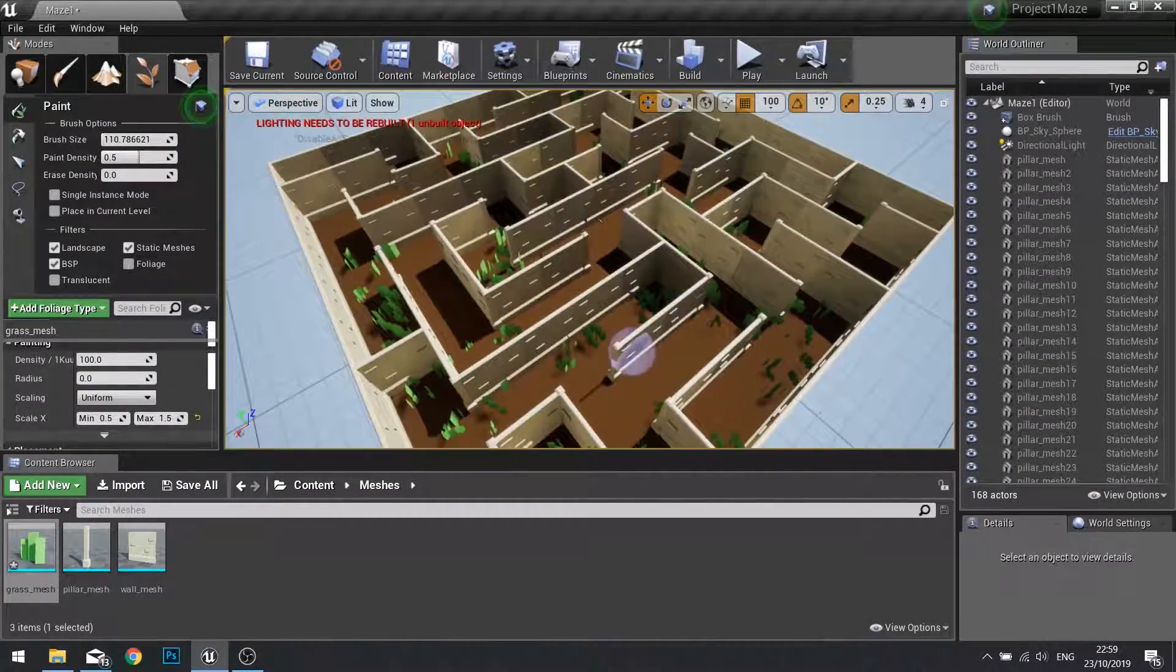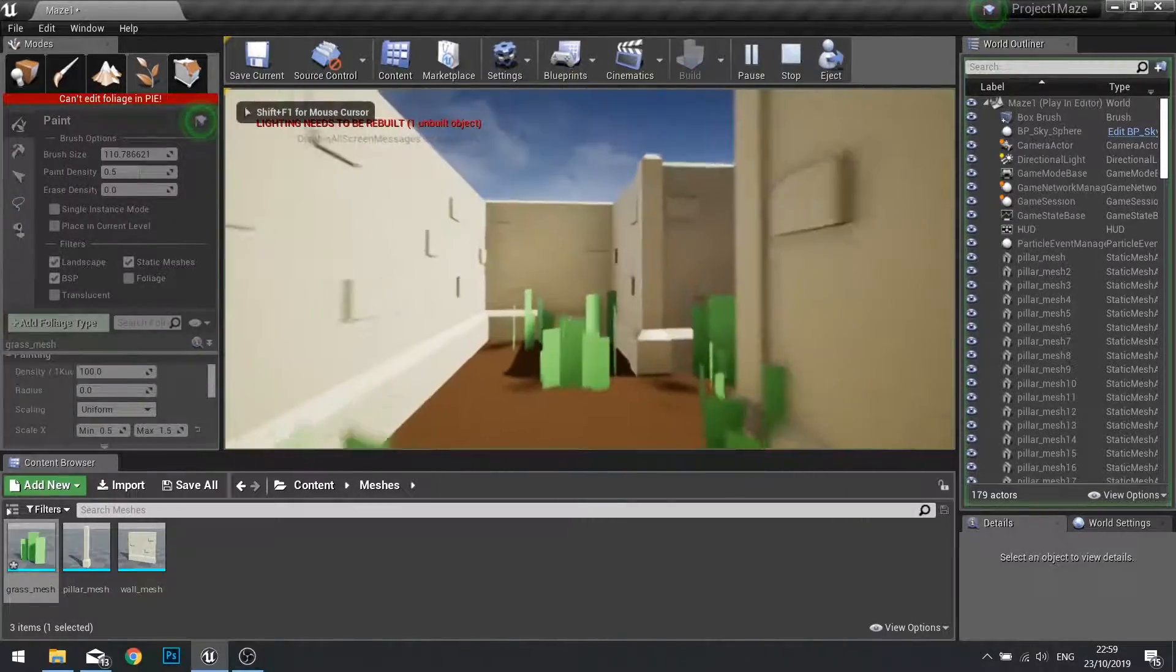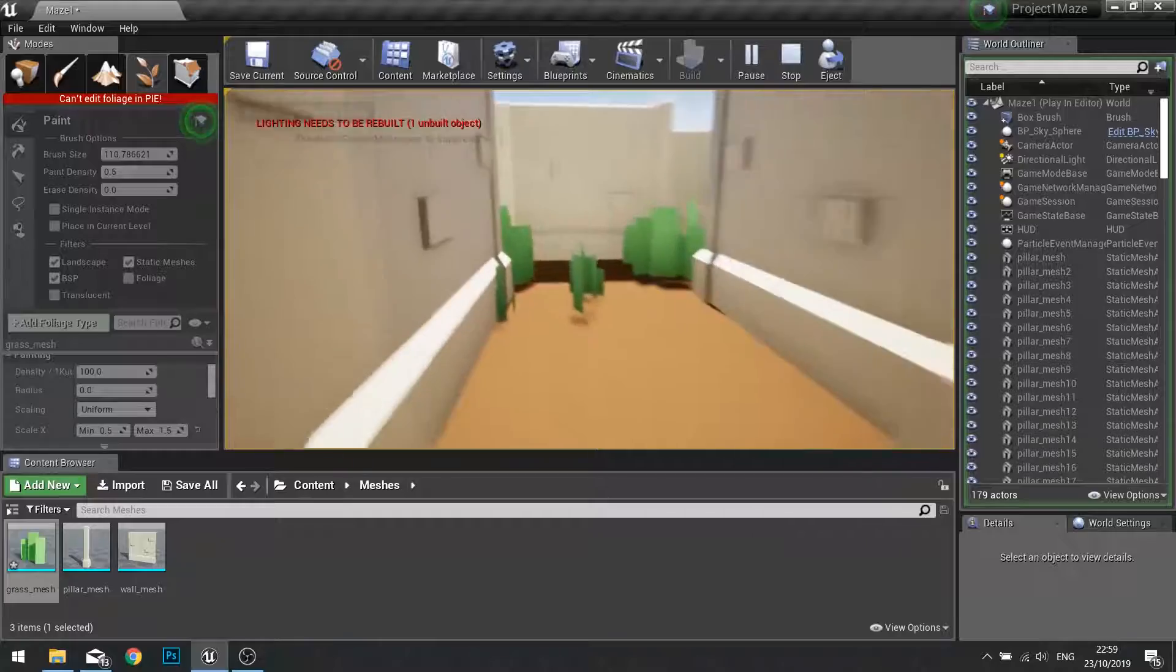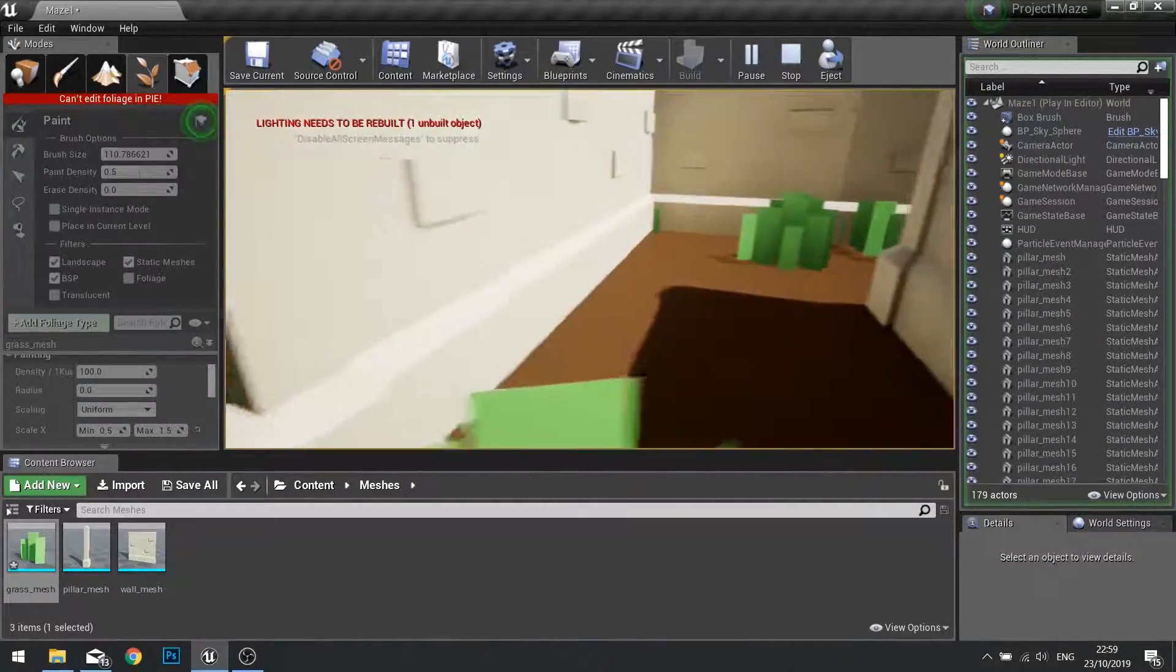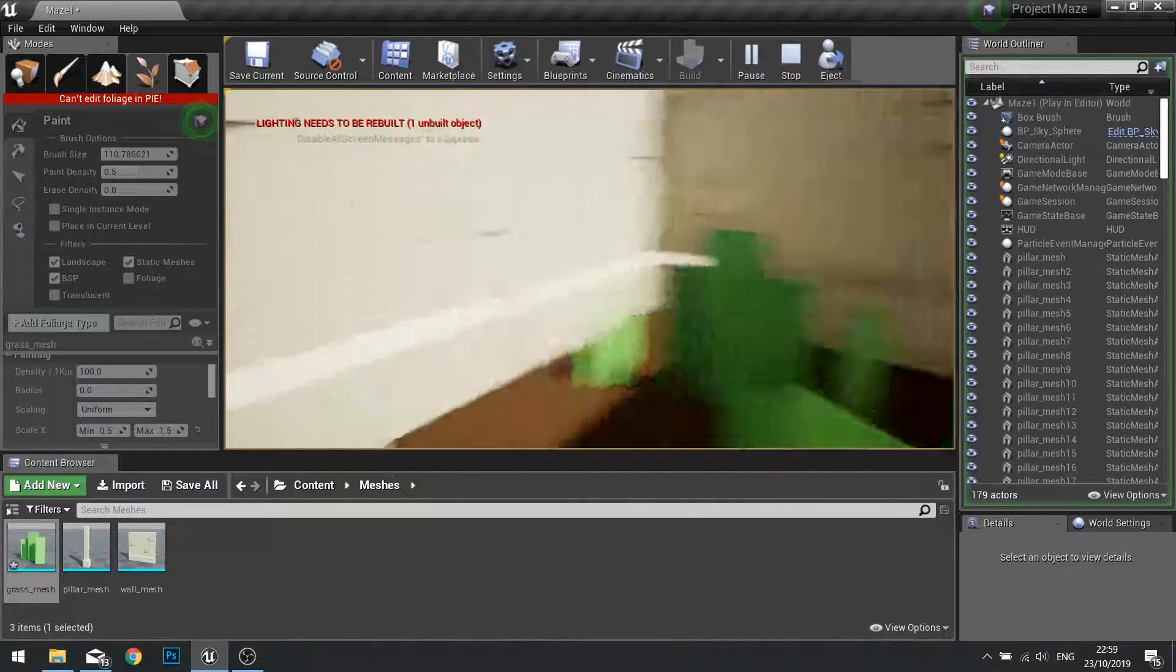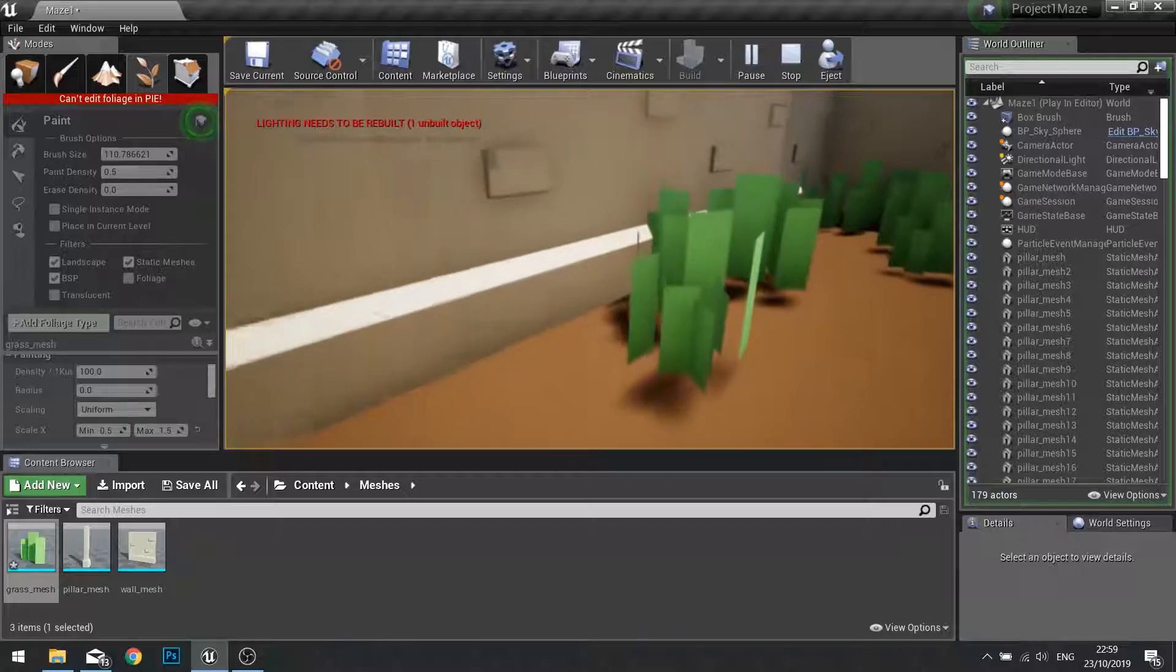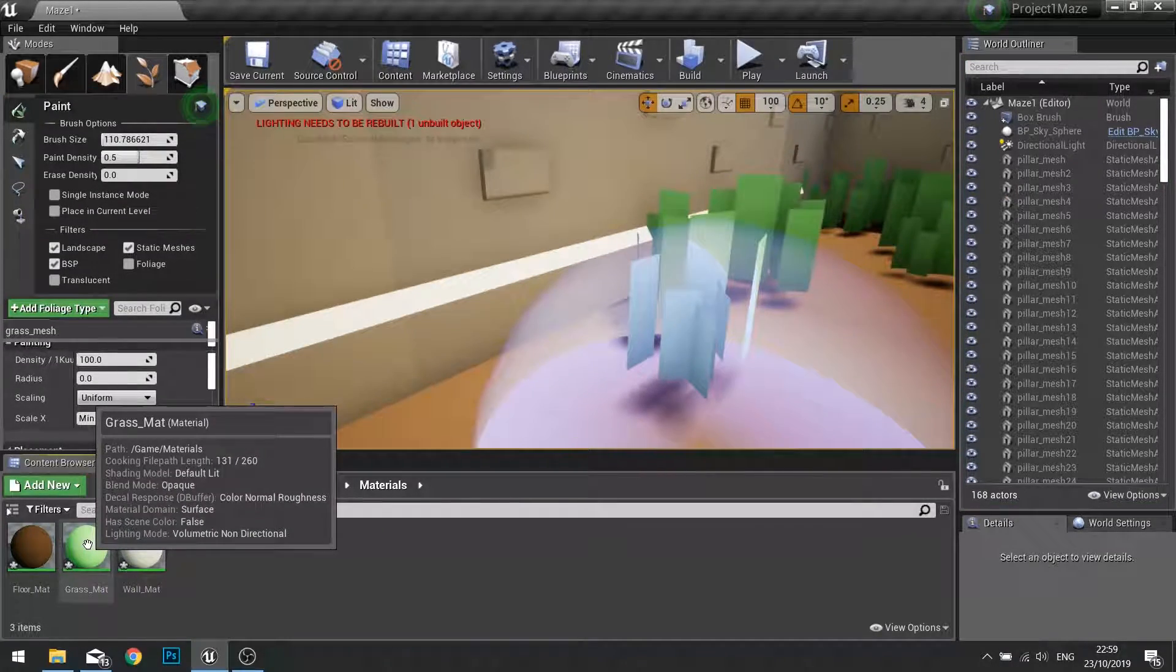Okay, now my grass is in my level. I can push play and I can see all that grass in my world. Now it's okay but it's a bit static. I think it would be better if it waved around a little bit like grass does.